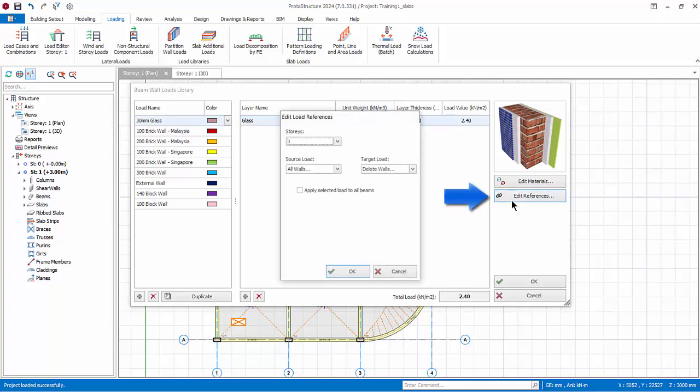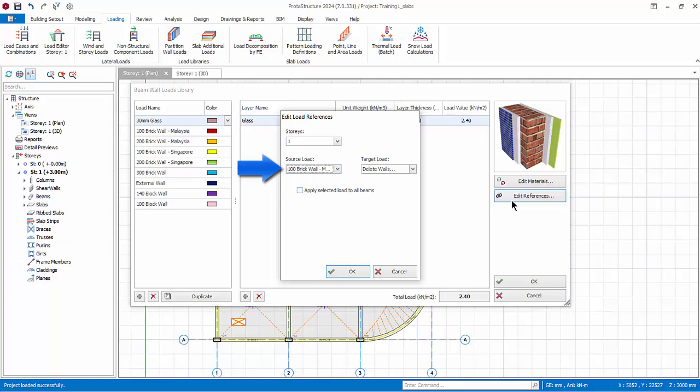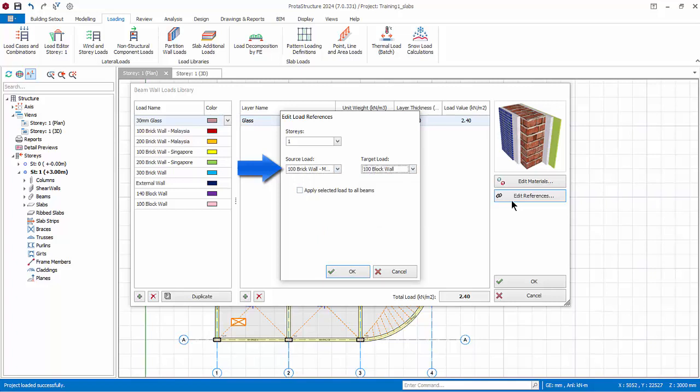Click edit load references. This can be used to quickly change the load type that is already applied to beams in the model in a batch mode based on the selected story or all story. The load name with the same group as the selected source load group can be replaced by the load as specified in the target load group. For example, the client may decide to change all 100 brick wall, which will be source, to 100 block wall, which will be the target. With this function you don't need to manually delete the wall loads already applied on the beams and then reapply the revised load.